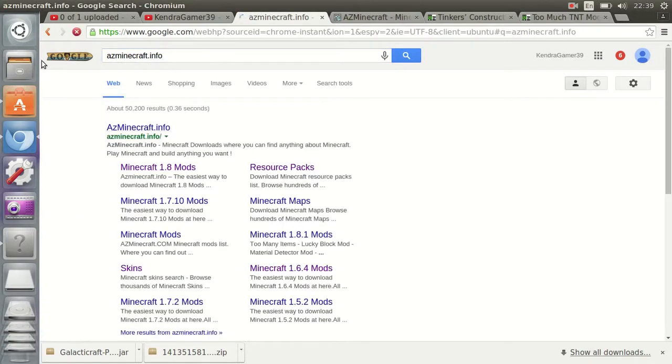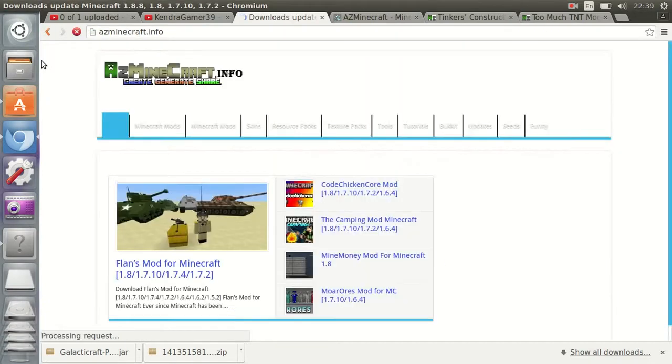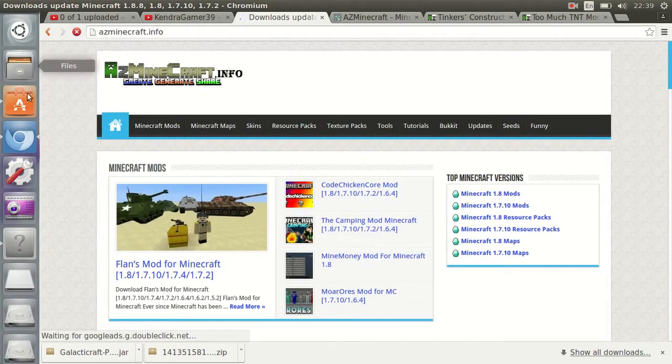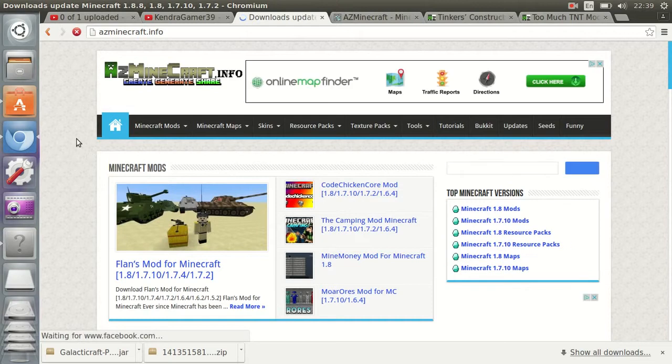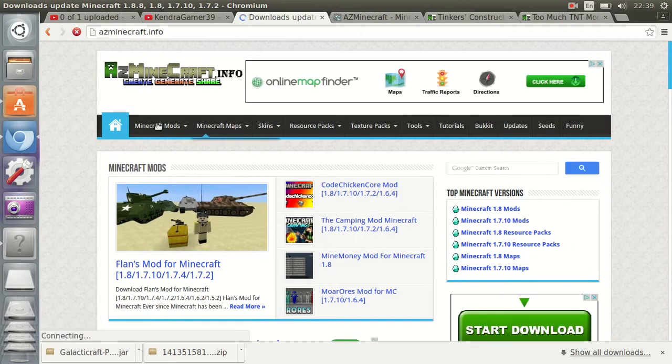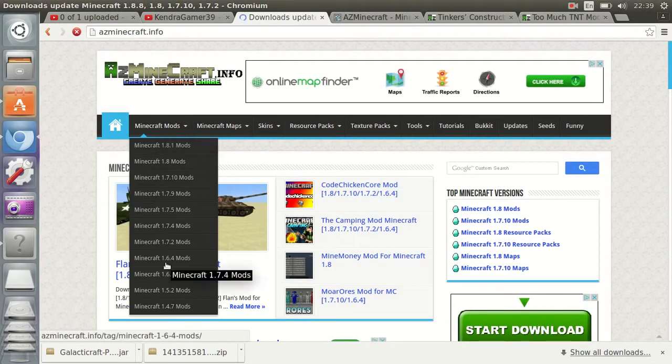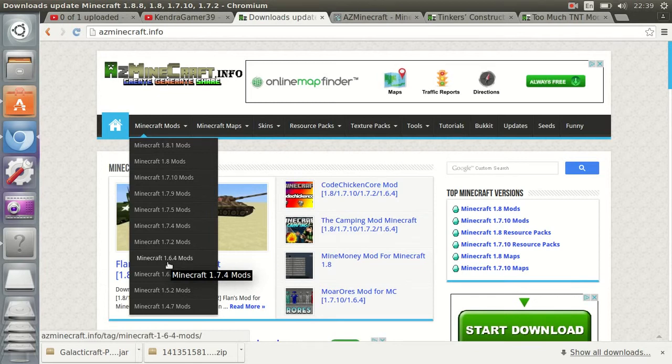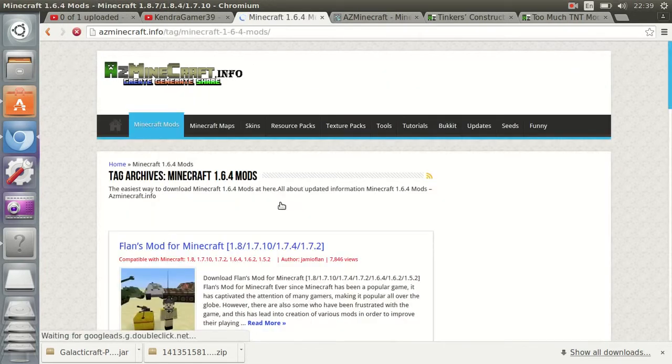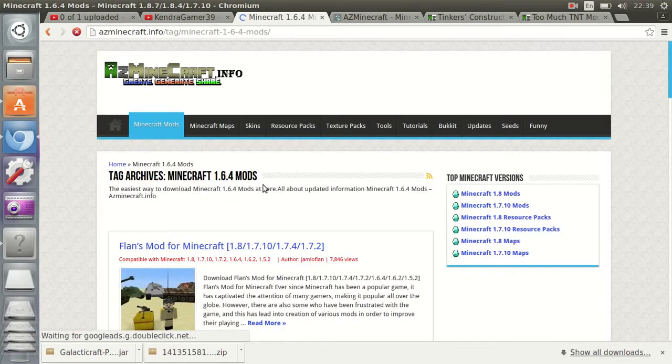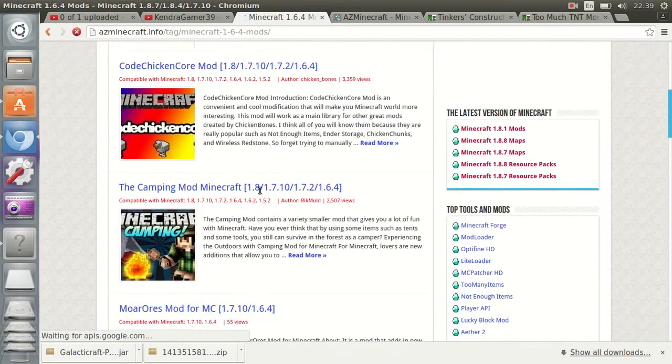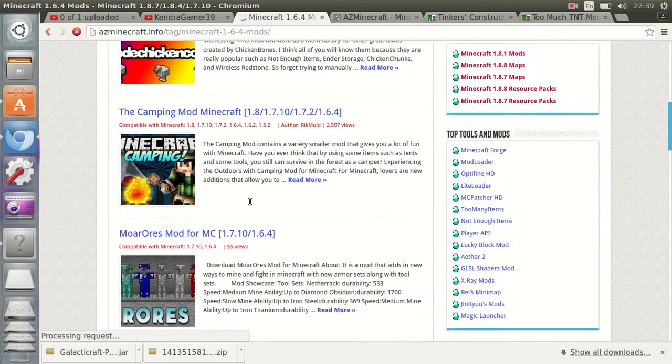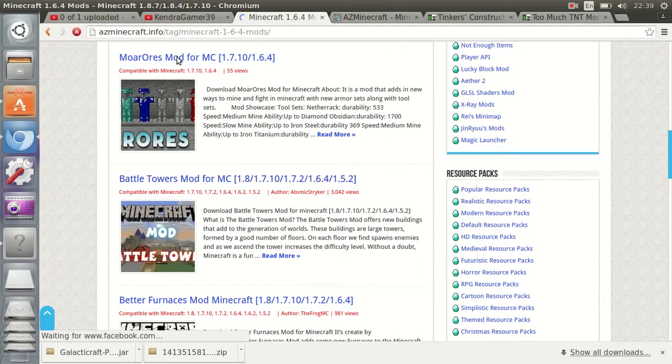There should be the first link. Now depending on which Minecraft you're using, I'm using 1.6.4, so hover over Minecraft Mods, go down and go to the version of Minecraft you're on, and then click it. Just look for a mod that you might like.